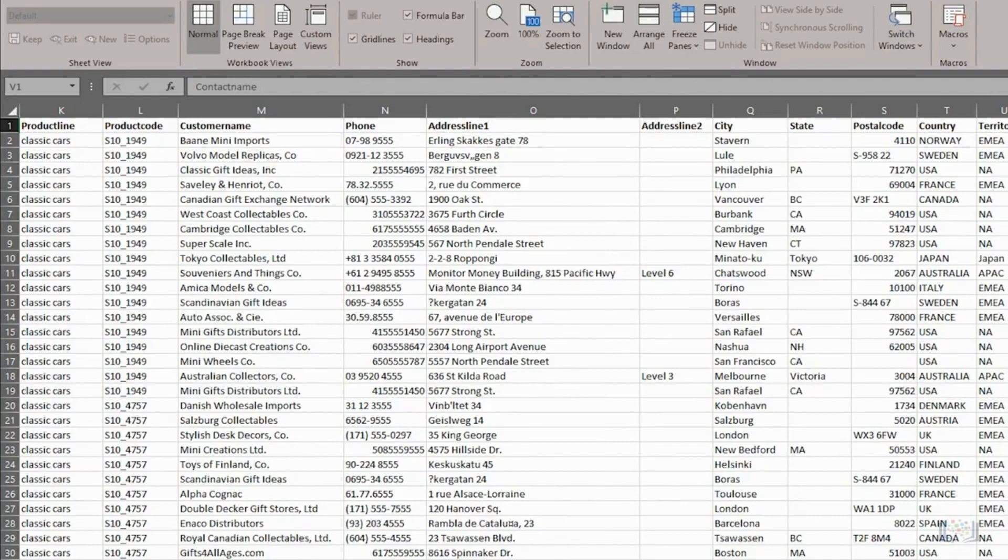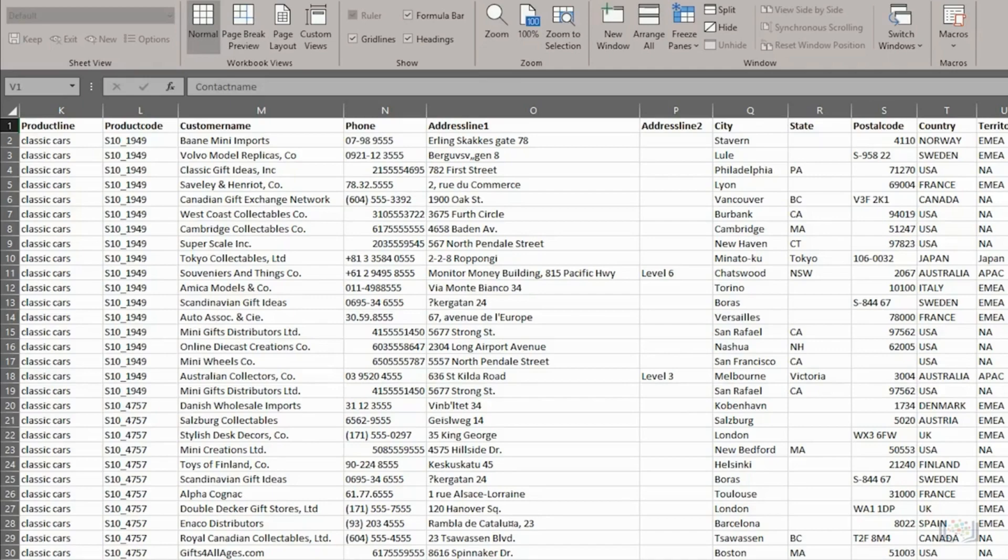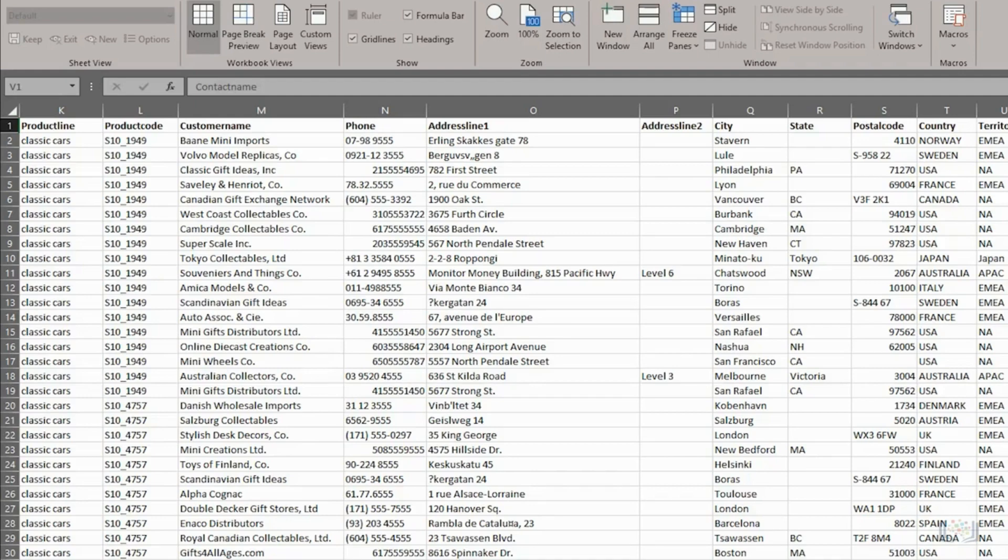You can also achieve the same result using functions. This would be required if you were using Excel for the Web, the online version of Excel, as this doesn't have the Text to Columns feature. There's also a bit more flexibility with functions, which can be especially useful if you have names that are complex and mixed, such as having hyphenated names, or some names with a middle name, some with two middle initials, and some with no middle initial.